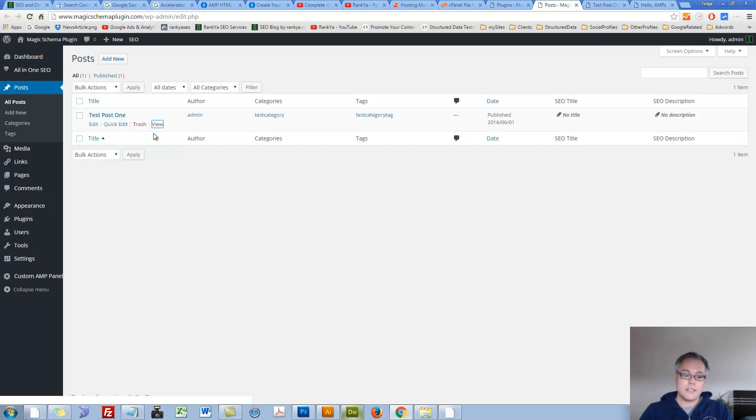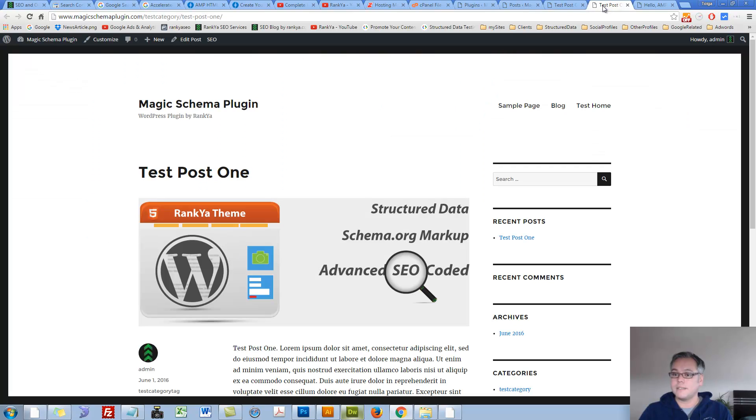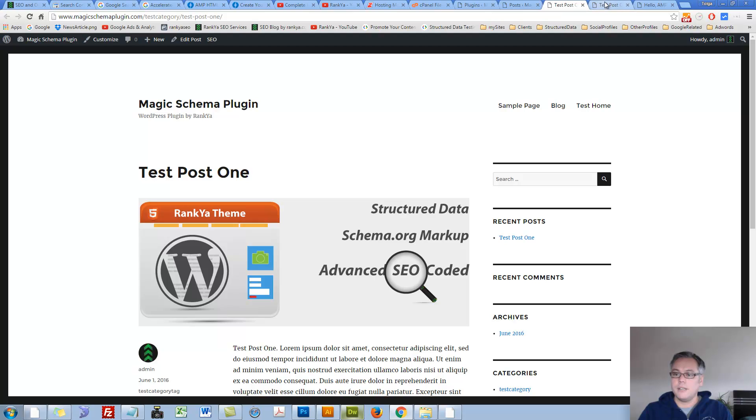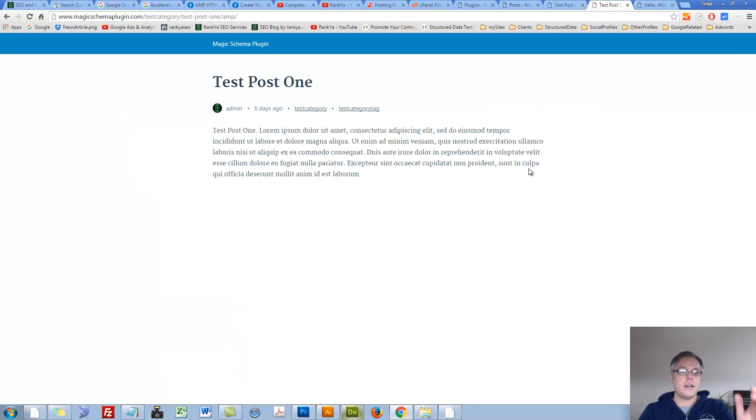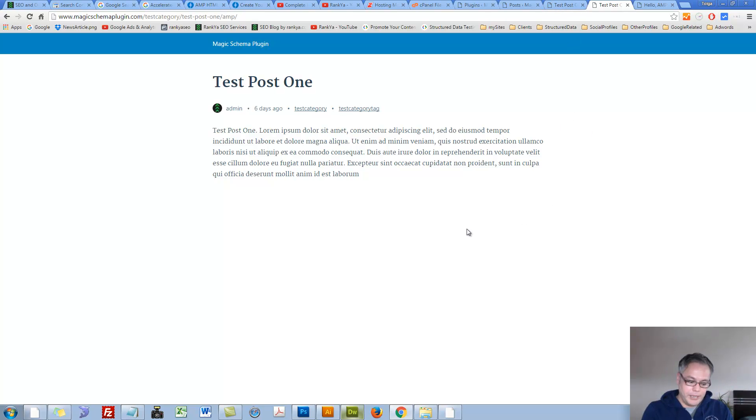Now let's go and view that sample post again. So this is our sample normal HTML post, and this is our AMP page, AMP version of it. Now this is the use case for most websites.